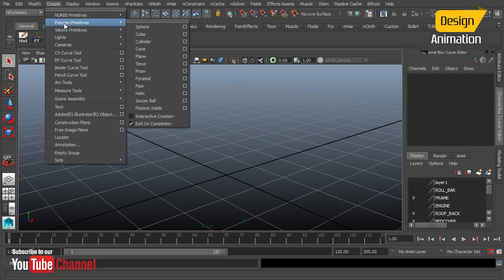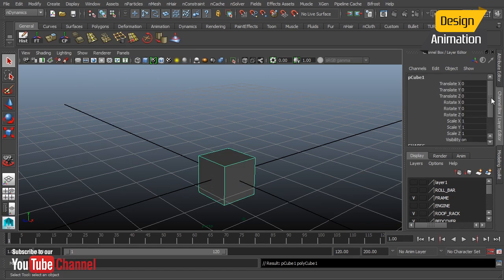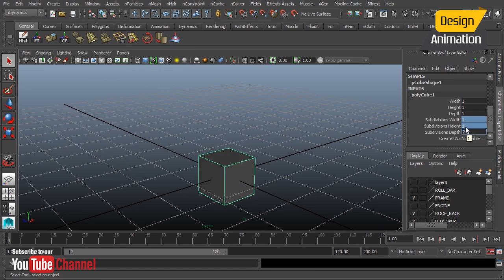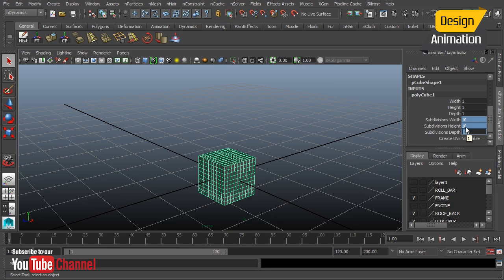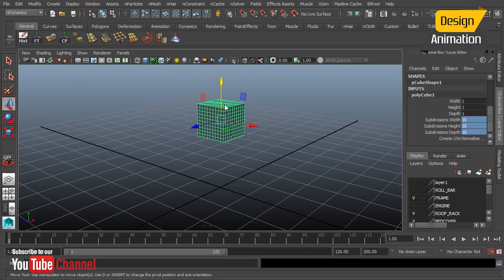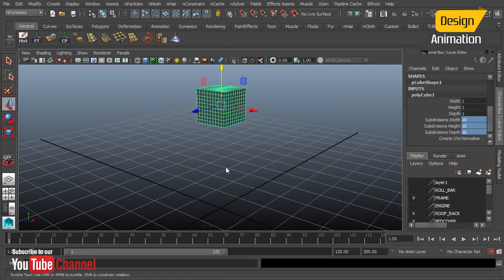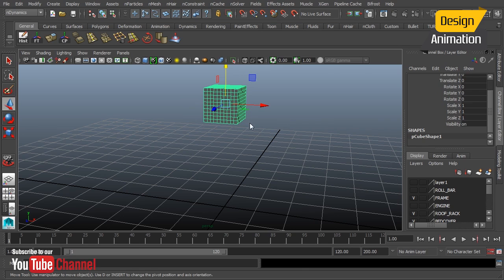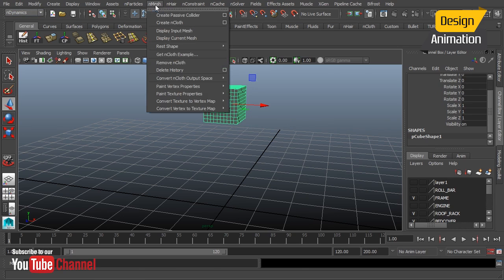I'm going to create a polygon cube — something really simple — and we'll give it some subdivisions. We'll just stick with 10, something that will simulate pretty fast. Let's raise this up a bit so gravity can take control. I'll delete the history and freeze my transformations, then switch over to nDynamics, go to nMesh, and choose Create nCloth.